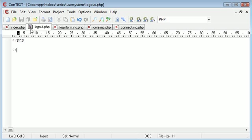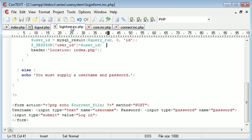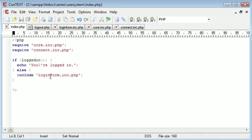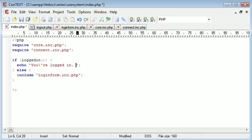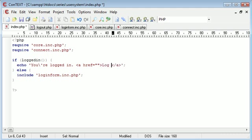We're going to include a link in our index.php. We're going to say you're logged in and then we're going to give the user the option to logout. So we're going to create a link that says logout to logout.php.